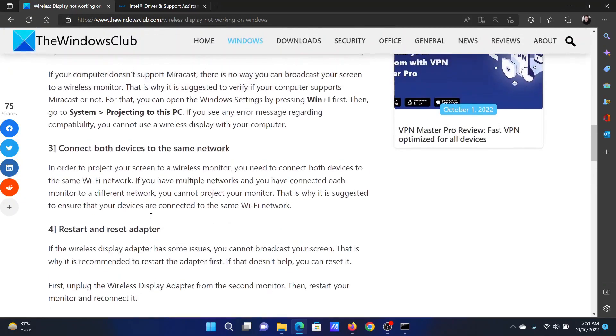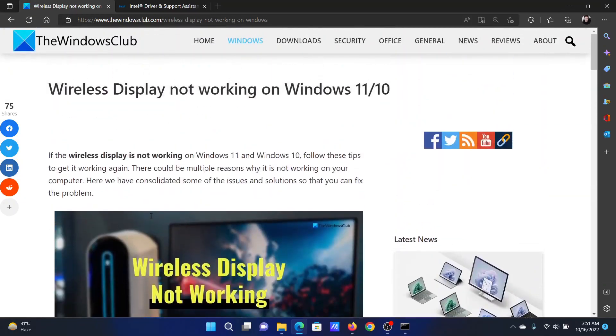Isn't this easy and interesting? If you have any doubts, please go to the original article on The Windows Club, scroll down to the comment section, and write your query. We will surely answer to it. Do not forget to subscribe to the channel. Thank you for watching this video and have a nice day.